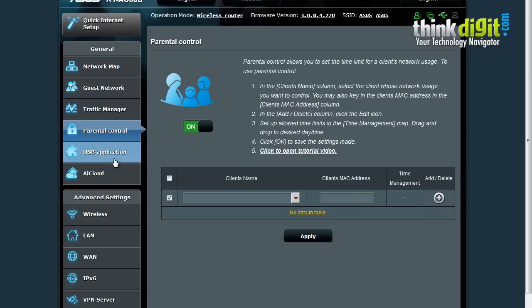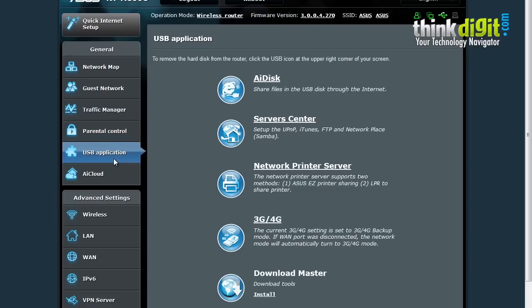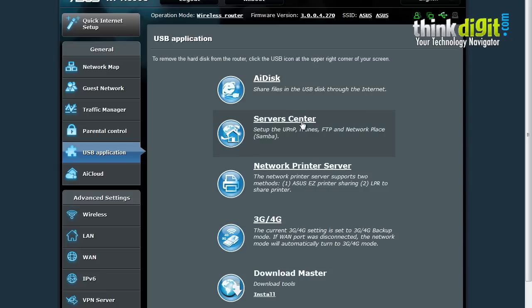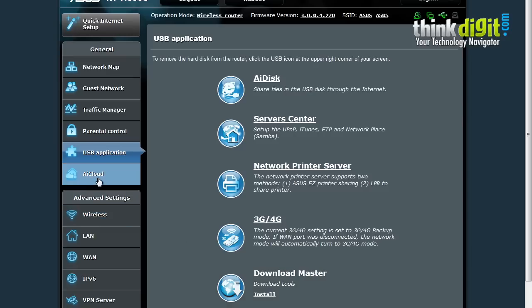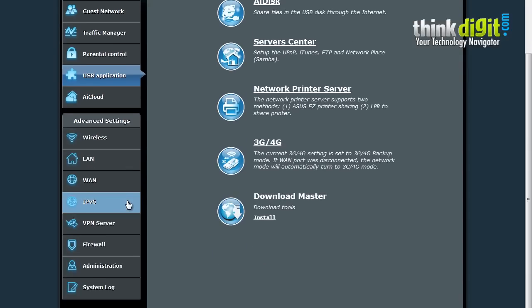The other application we have here is the USB application. This provides an in-depth view of the entire USB page. You can share files in the USB disk through the internet using the AI Disk feature, Server Center feature, network printer server, 3G and 4G dongle settings. There is also an option to download the Download Master which you can install on this router. The AI Cloud feature will be discussed in our next video in depth. Let's move on to other features.